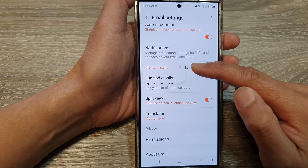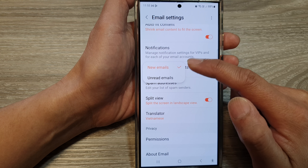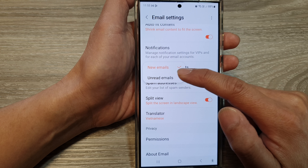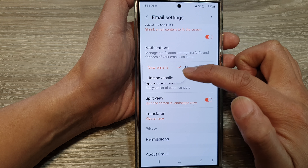From the pop-up, you can select new emails or unread emails. Select one of the options.